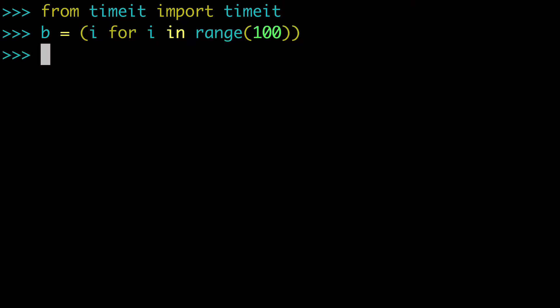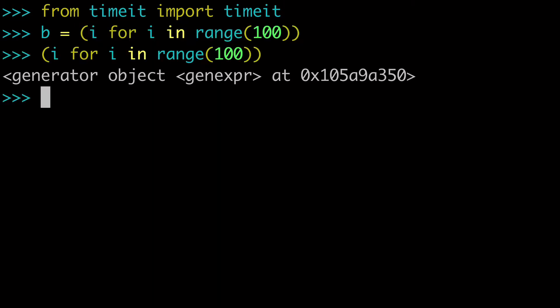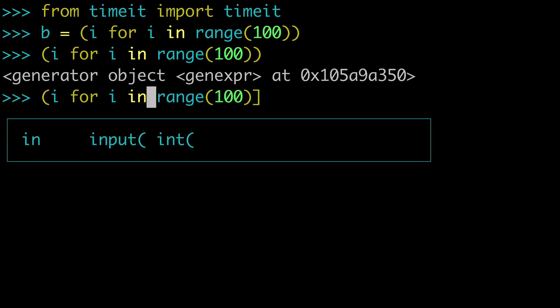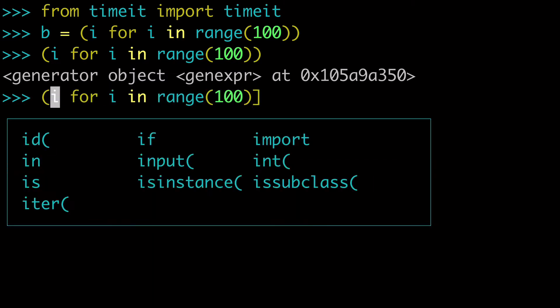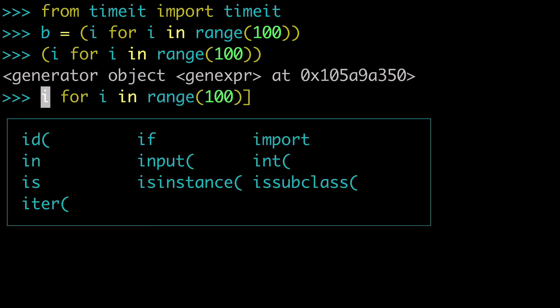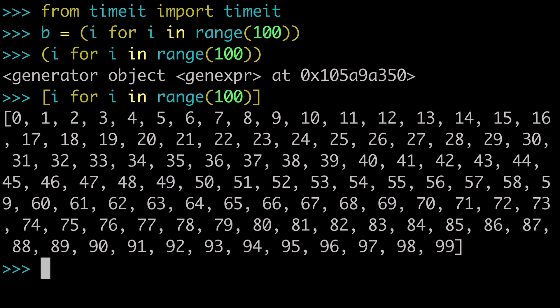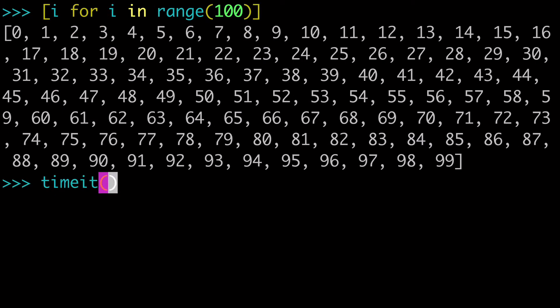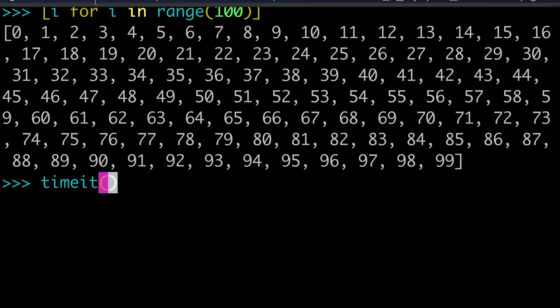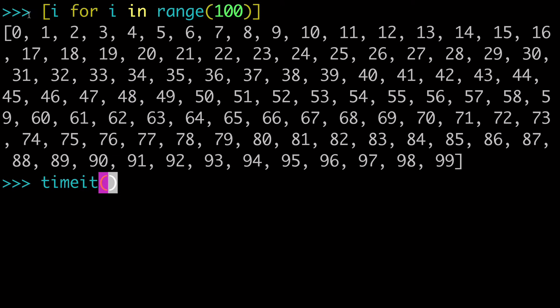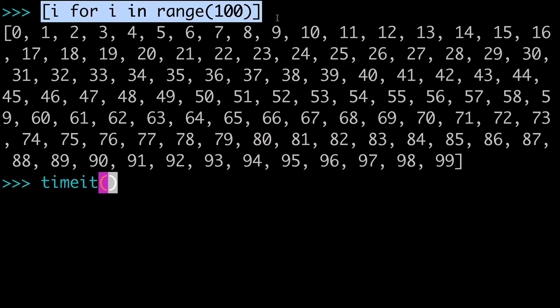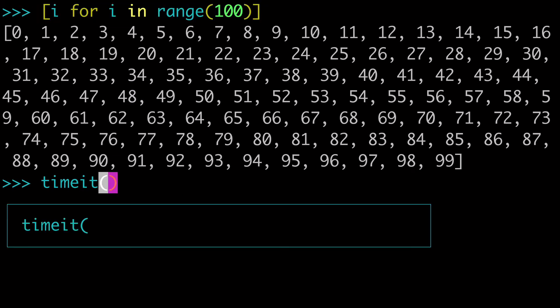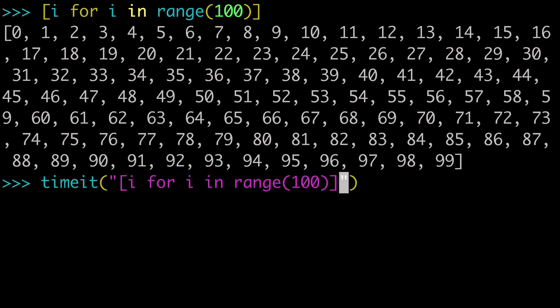I don't really need the B variable. I just want the generator itself. And I just want the list comprehension itself. And what we're going to do is use timeit and you can wrap that around any function to basically see how long it would take to run it.